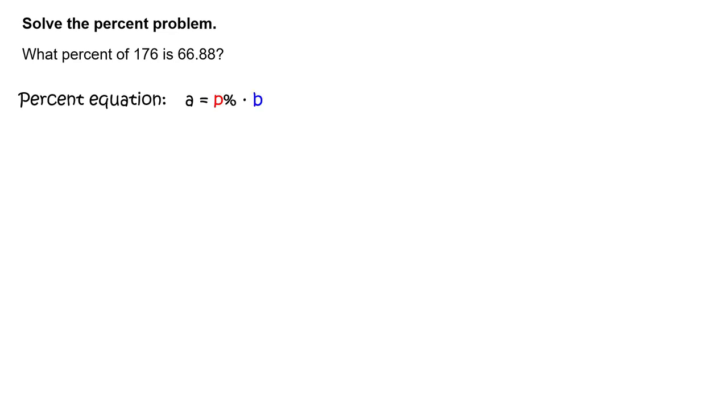First, write the percent equation A equals P percent times B. Next, substitute 176 for B and 66.88 for A.